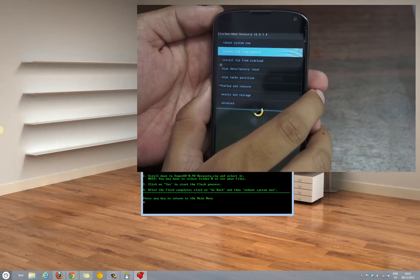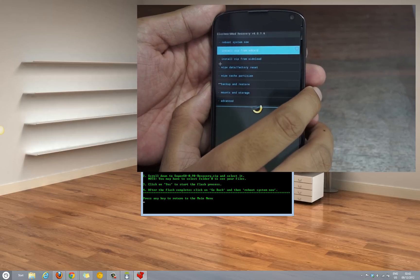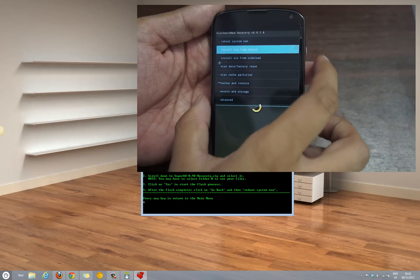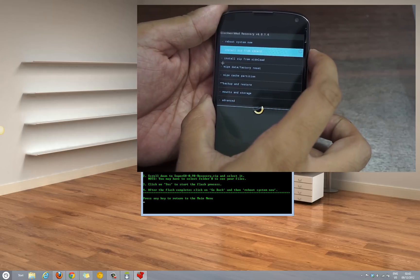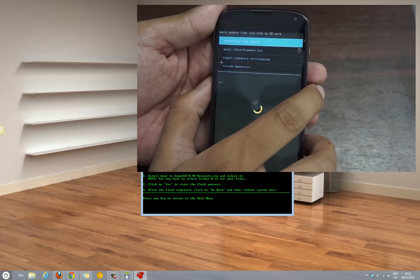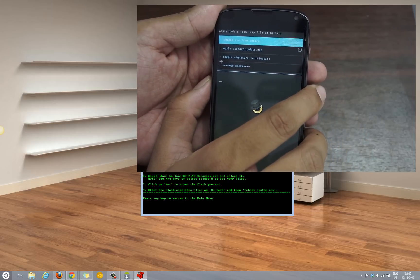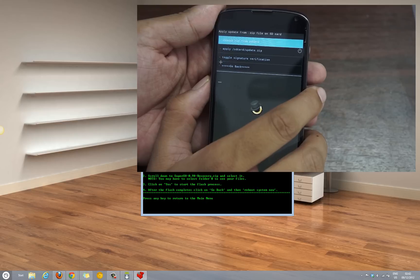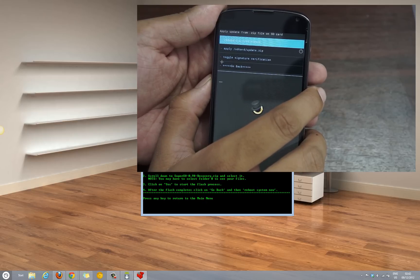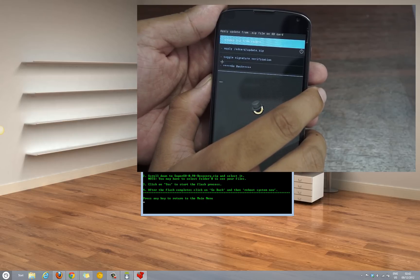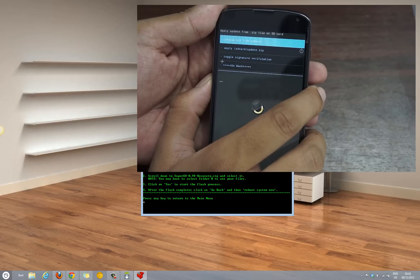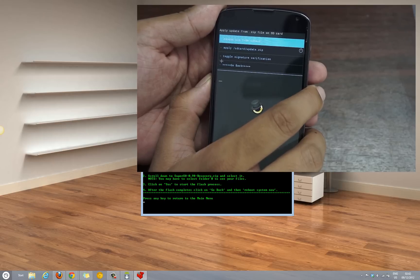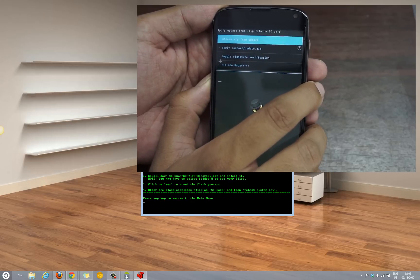Use the volume rocker to select these options and then select the option install zip from SD card, following which you would be asked to select another option here. Scroll down to SuperSU-0.98-recovery.zip.